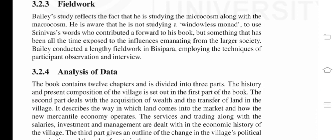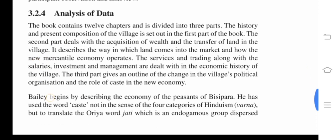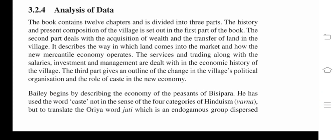Bailey conducted lengthy fieldwork in Bisipara, employing the techniques of participant observation and interview. Analysis of data: the book contains 12 chapters divided into three parts. The first part sets out the history and present composition of the village. The second part deals with the acquisition of wealth and the transfer of land — describing how land comes into the market and how the new mercantile economy operates, including service, trading, salaries, investment, and management. The third part gives an outline of changes in village political organization and the role of caste in the new arrangement.